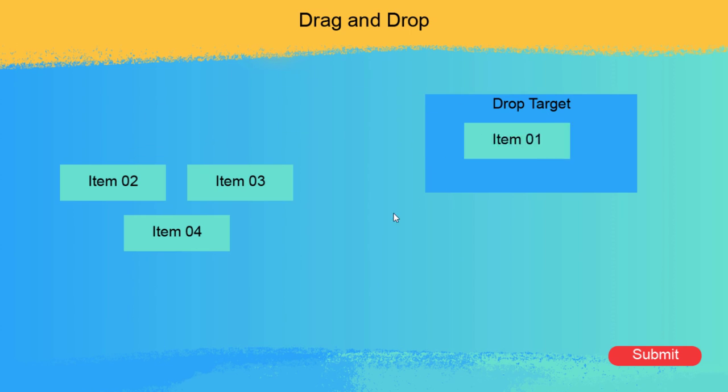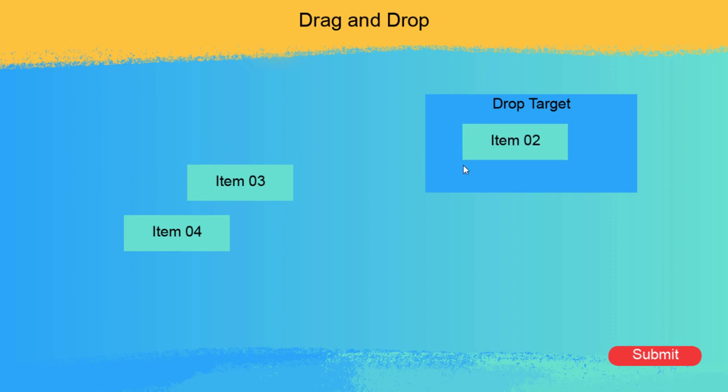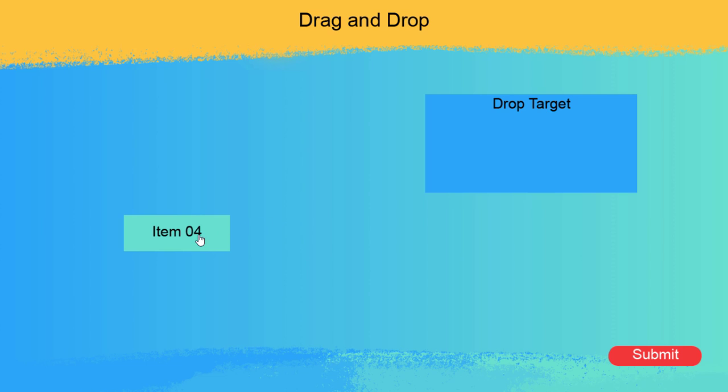So as I drag these over, they essentially go behind the drop target, almost as if the drop target is consuming them. And then, of course, I can submit that and get that correct.